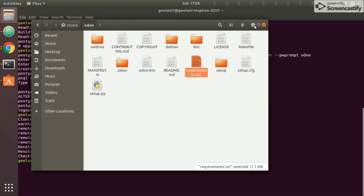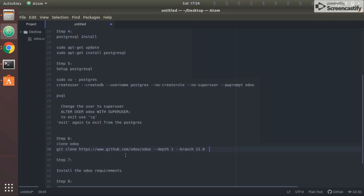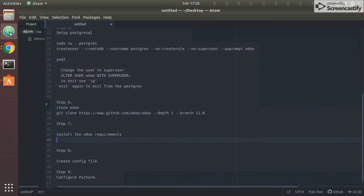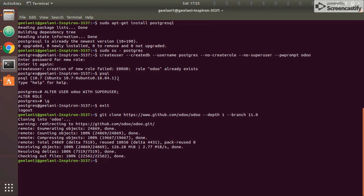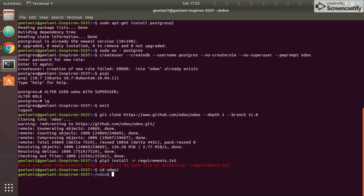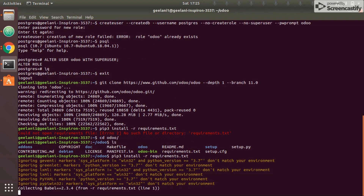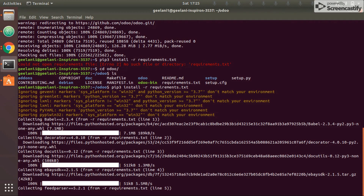Note there is a file called requirements.txt in the Odoo folder. This file contains all the Python libraries and components required for Odoo to run smoothly. We install the Odoo requirements using pip3 install -r requirements.txt. I got an error first because I wasn't in the correct directory, so I navigated into the Odoo folder and ran the command again. It will install all requirements one by one.